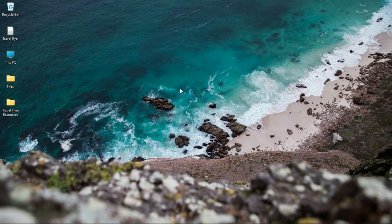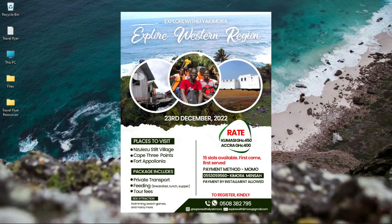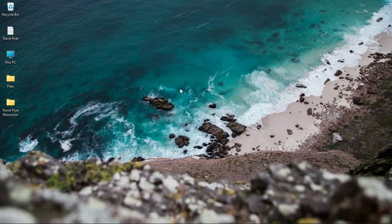In this video I'm going to show you how to design a travel flyer like this in Photoshop.